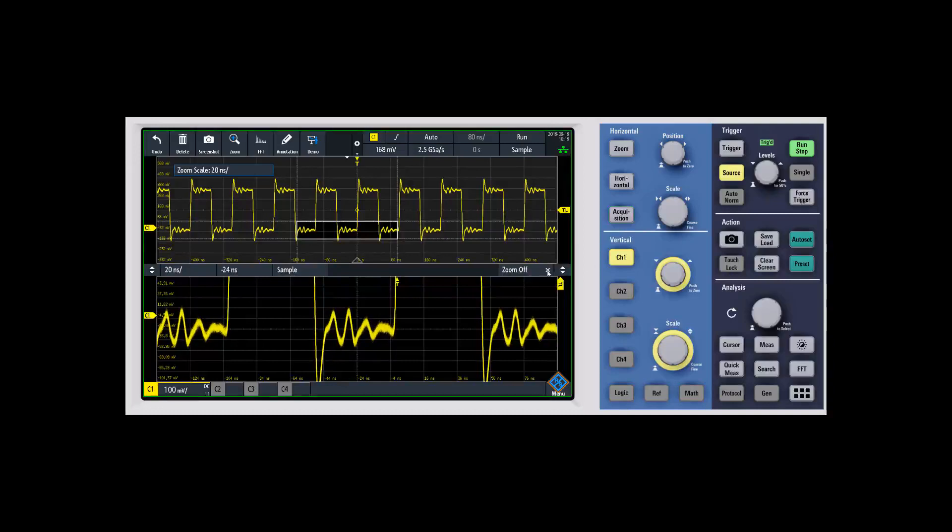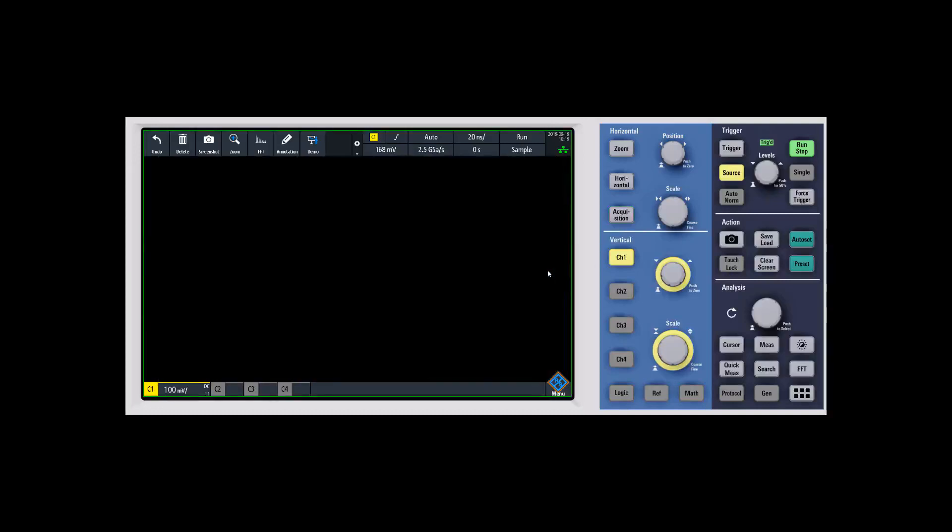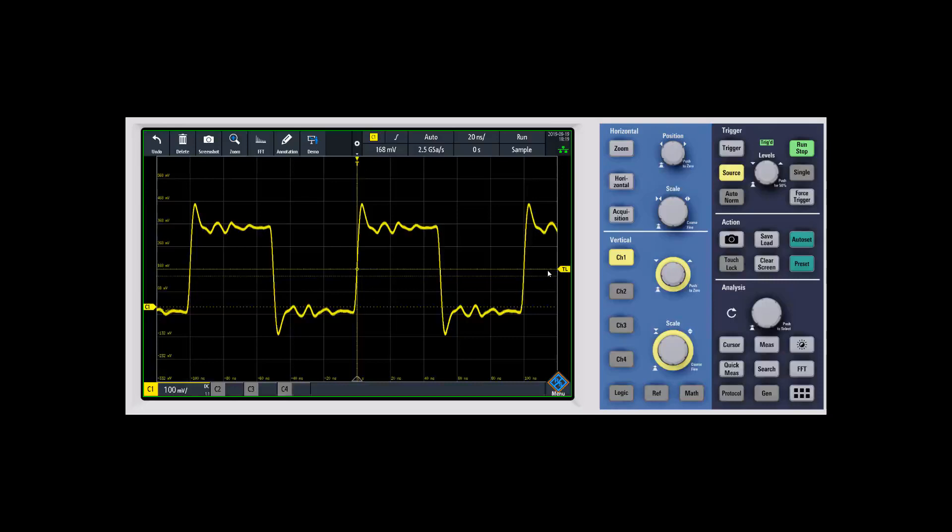If you want to turn it off, there's the zoom off button right here, and you can go ahead and turn off the zoom.